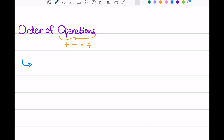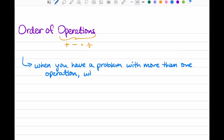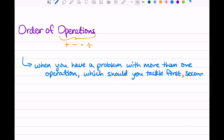So what does the order of operations tell us? It tells us when you have a problem with more than one operation, which should you focus on first? Which should you tackle first, and then second, and third? So if you have a problem with some addition, some multiplication, a few different operations, the order of operations tells you what to focus on first, second, and third. It's just a guideline to help you work through a problem.